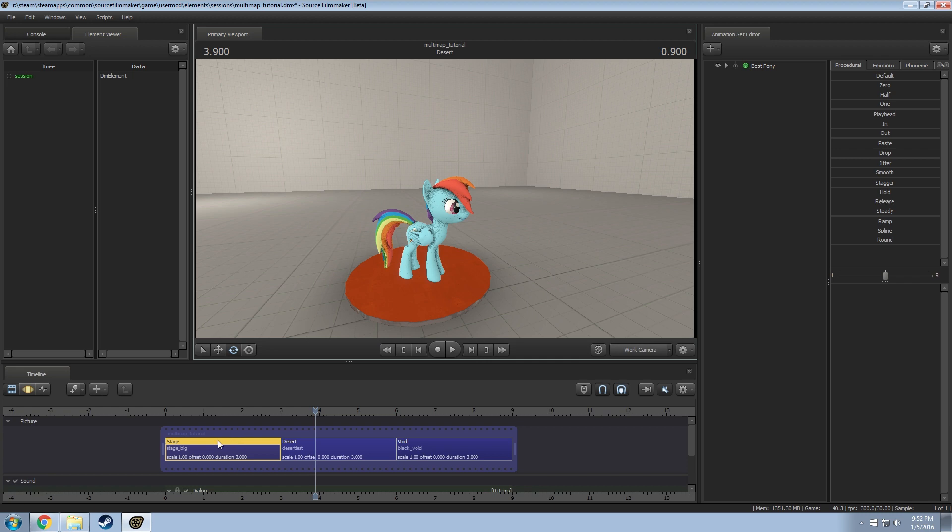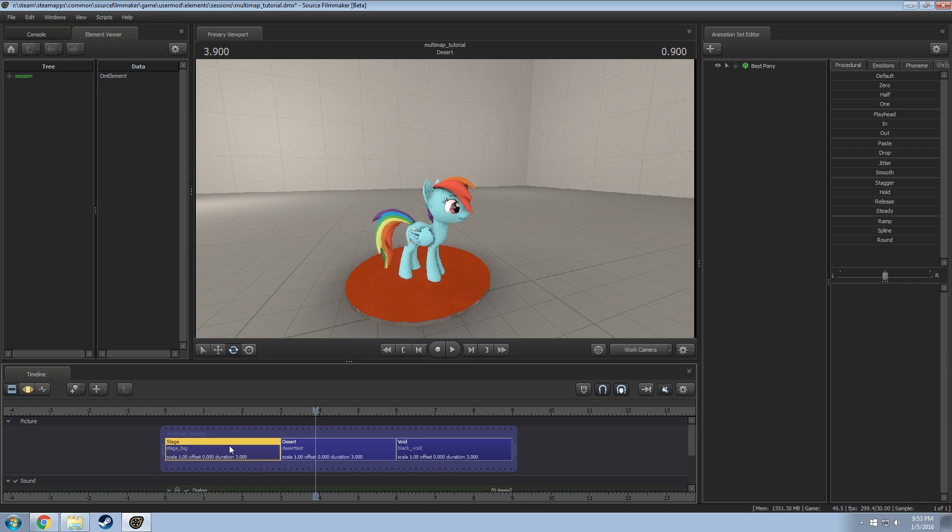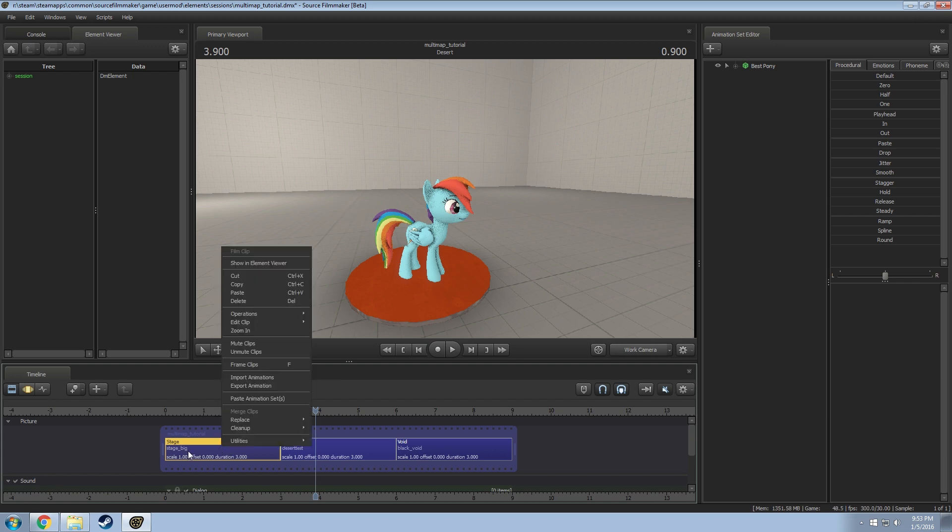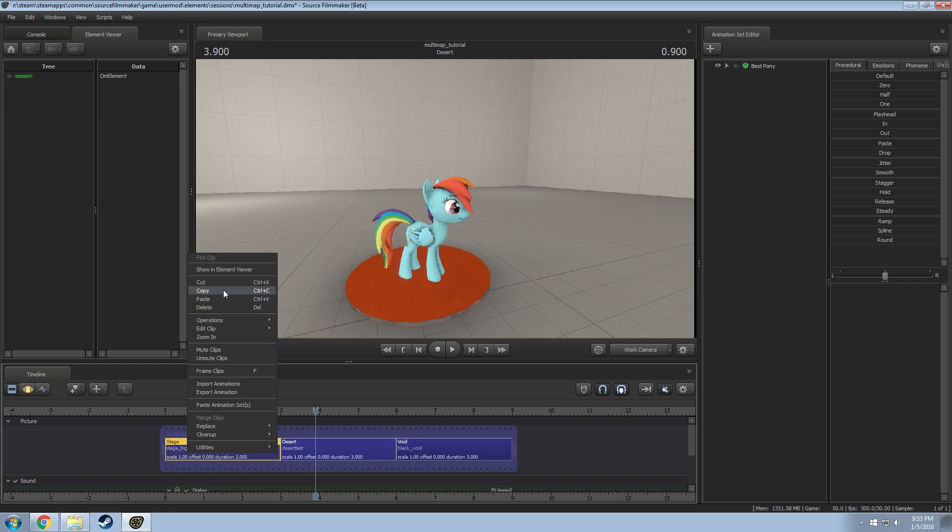So now you have to go and assign it to each individual clip. This will mean that every clip will have to have one assigned no matter what otherwise it won't work. So we're going to go here and for this one I want to have the stage.